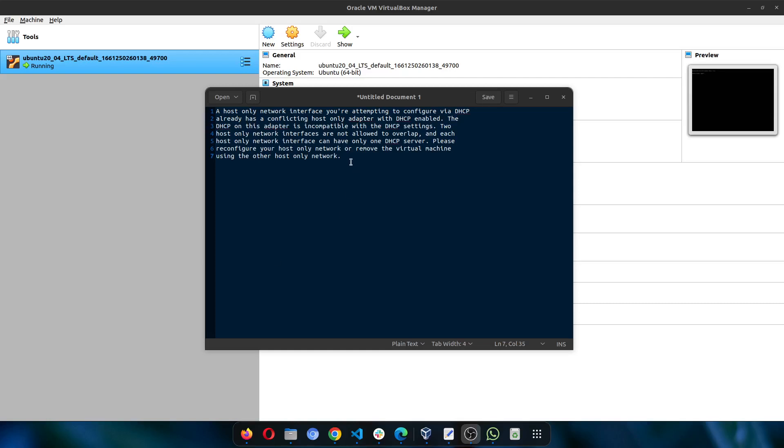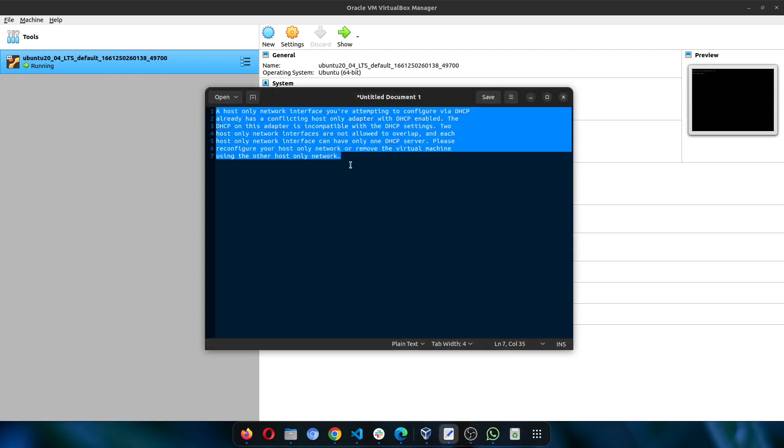If you are having this issue where you run Vagrant up and it brings up the error message that the network adapter is conflicting, which is similar to this message, there is one way to solve it.